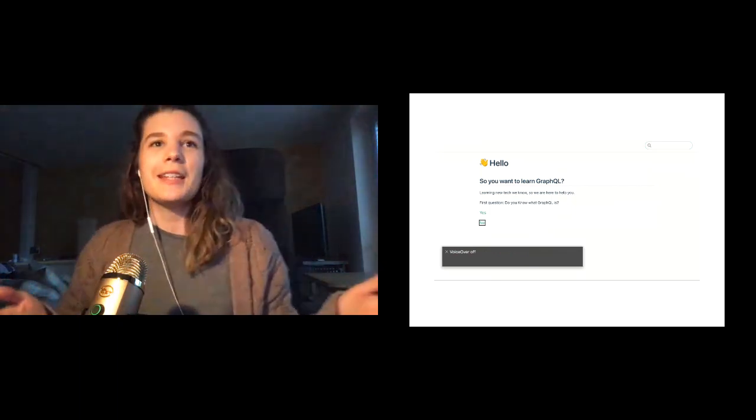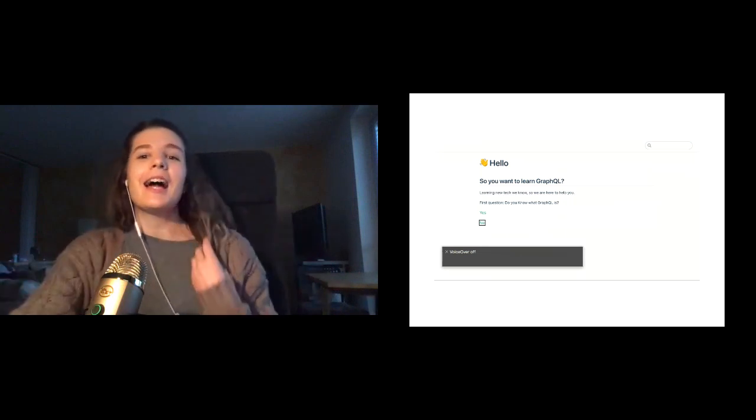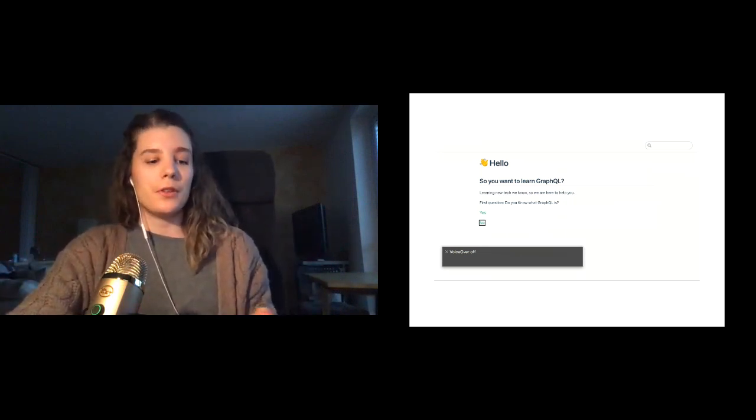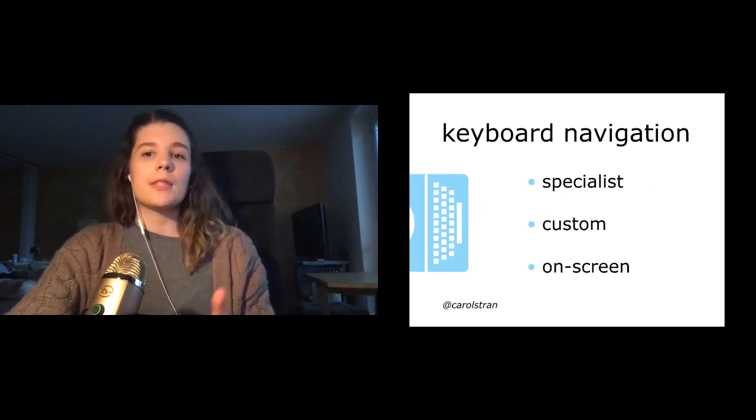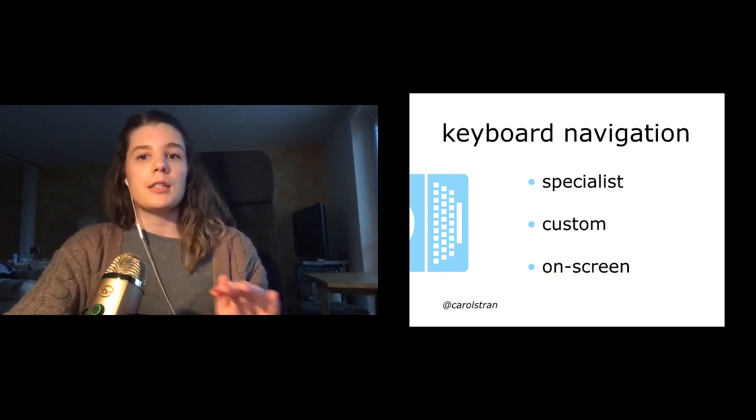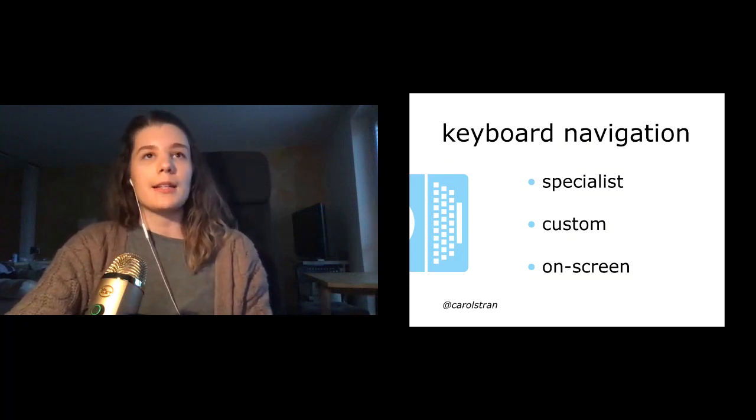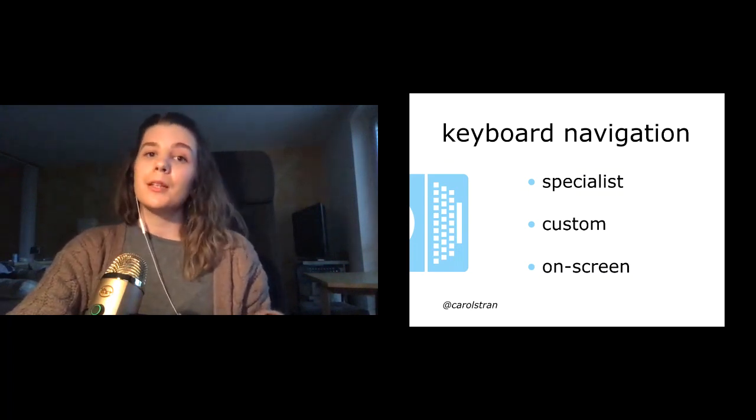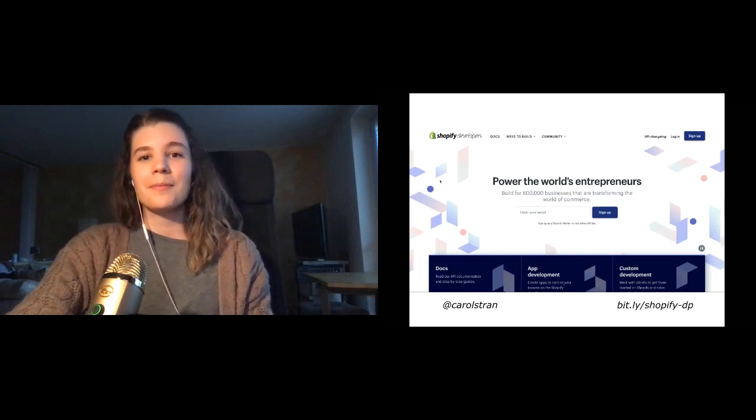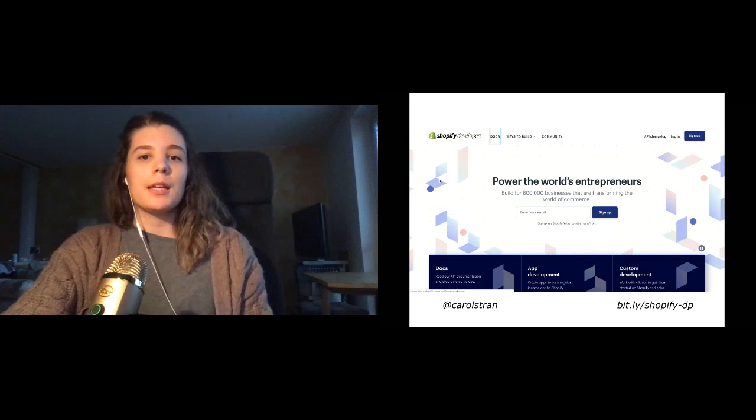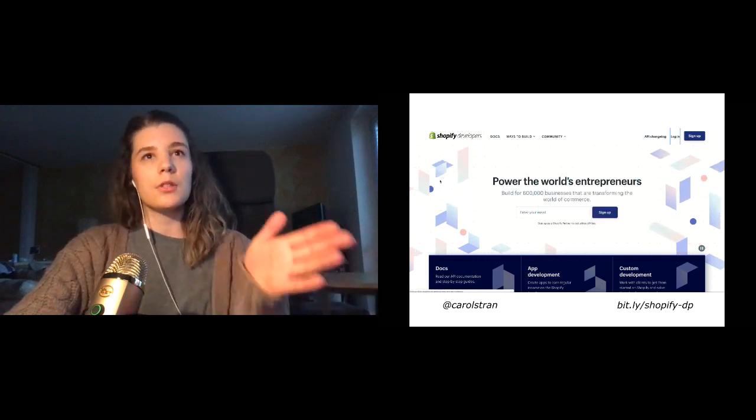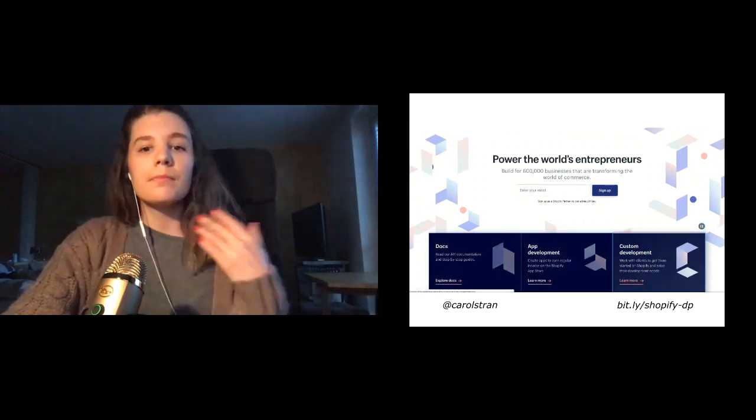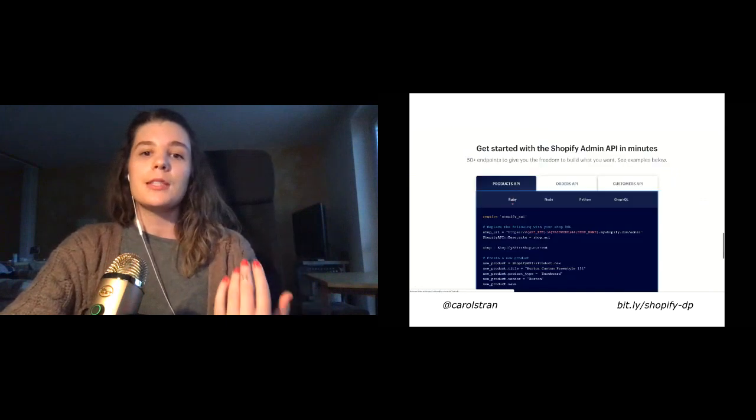So besides being great for catching typos, as you might have noticed, screen readers have now made this webpage accessible for those with visual impairments. Another common form of assistive technology is keyboard navigation. So this is when a person uses only their keyboard to access a computer or website. Screen readers are often, but not always paired with keyboard navigation. Shopify's developer portal is a great example because it is fully keyboard accessible, and our focus as a user follows the visual flow of the page.